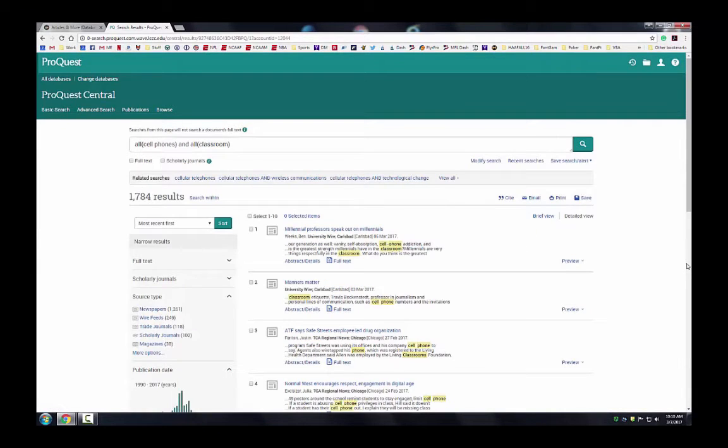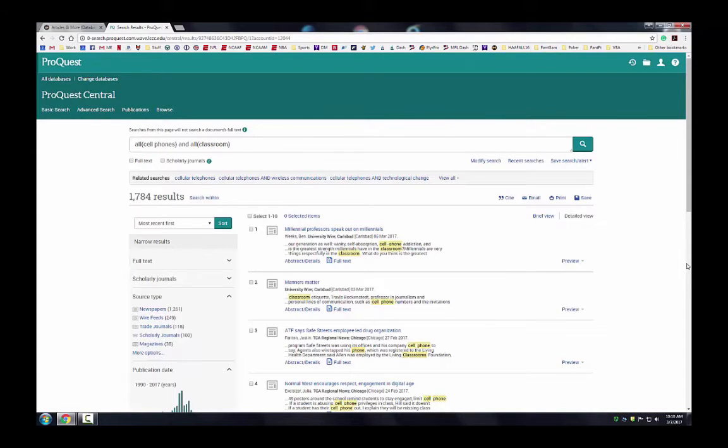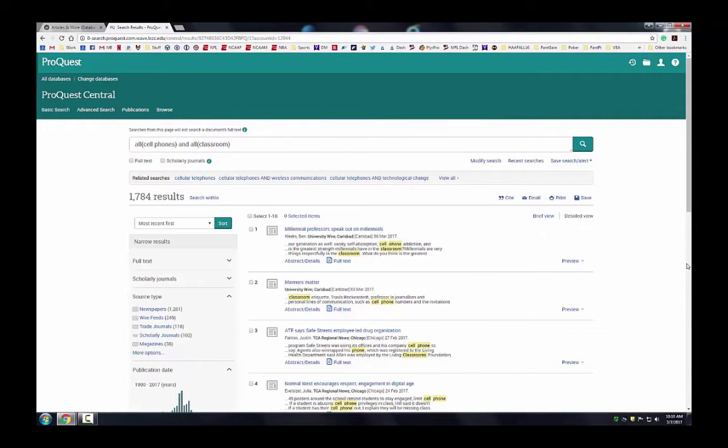The entries in your search results list consist of citations for all of the articles or other documents in ProQuest that match your search terms. Unless you told it otherwise, your search terms will usually appear somewhere in the title, abstract, or subject field of each document.